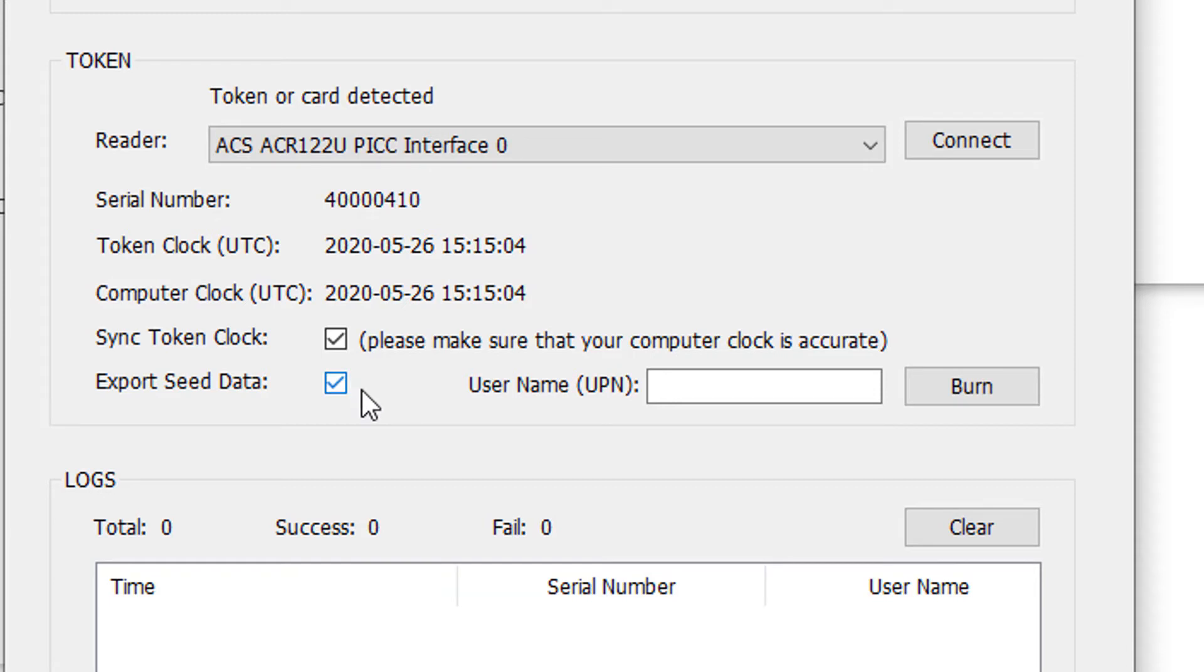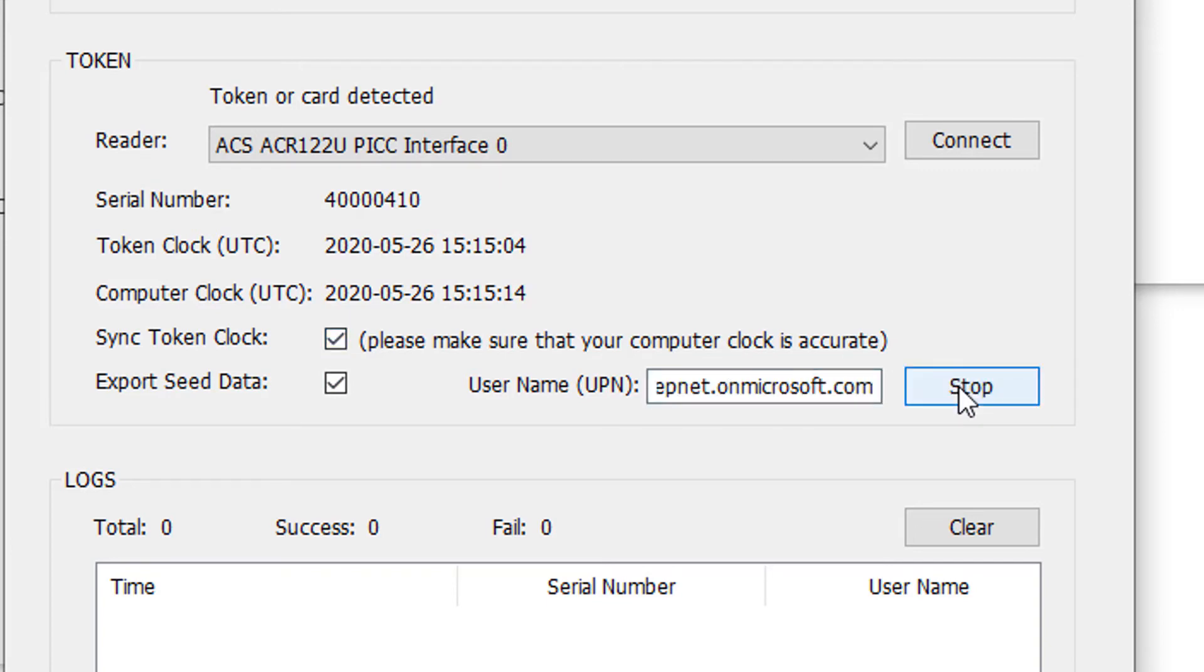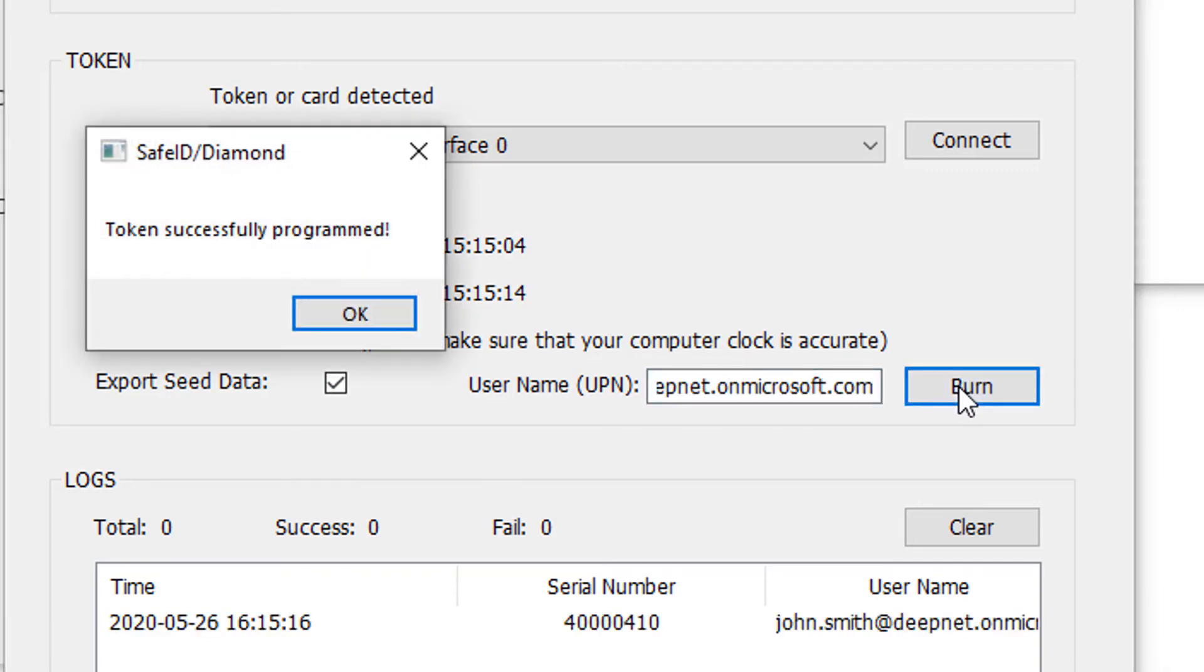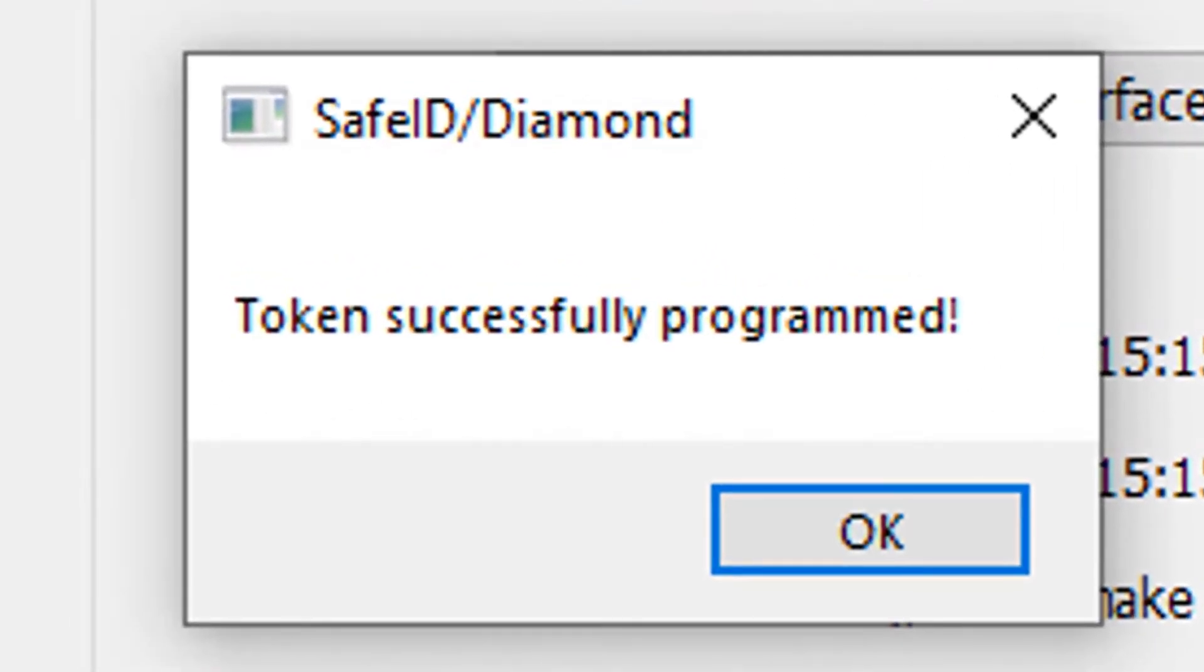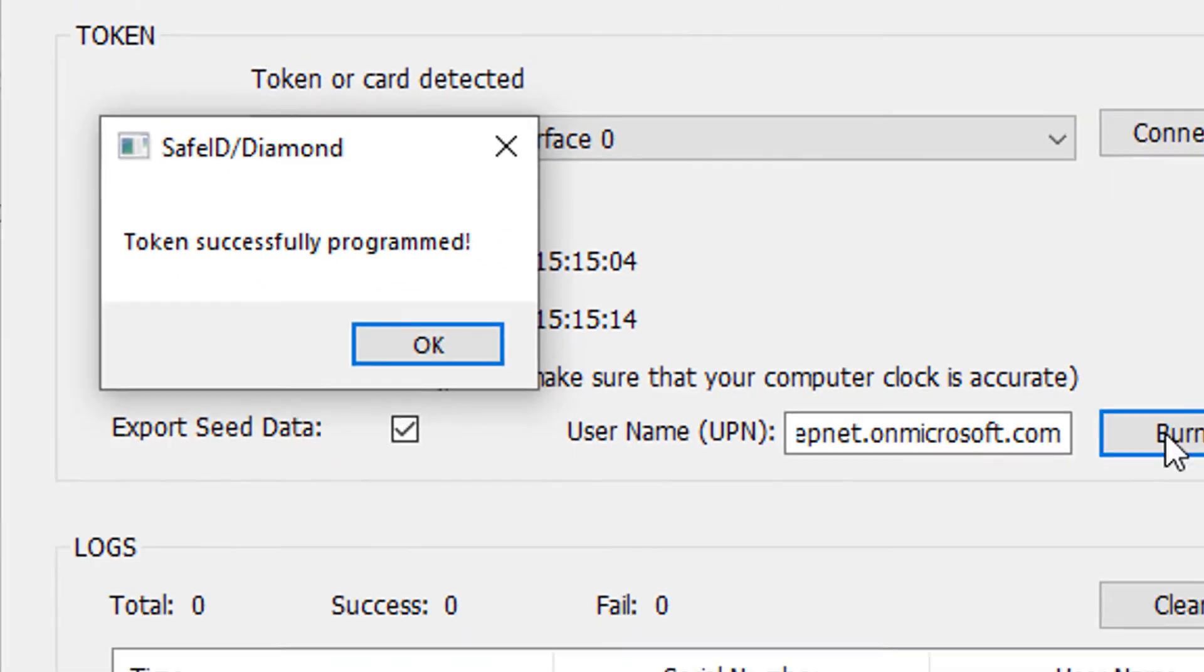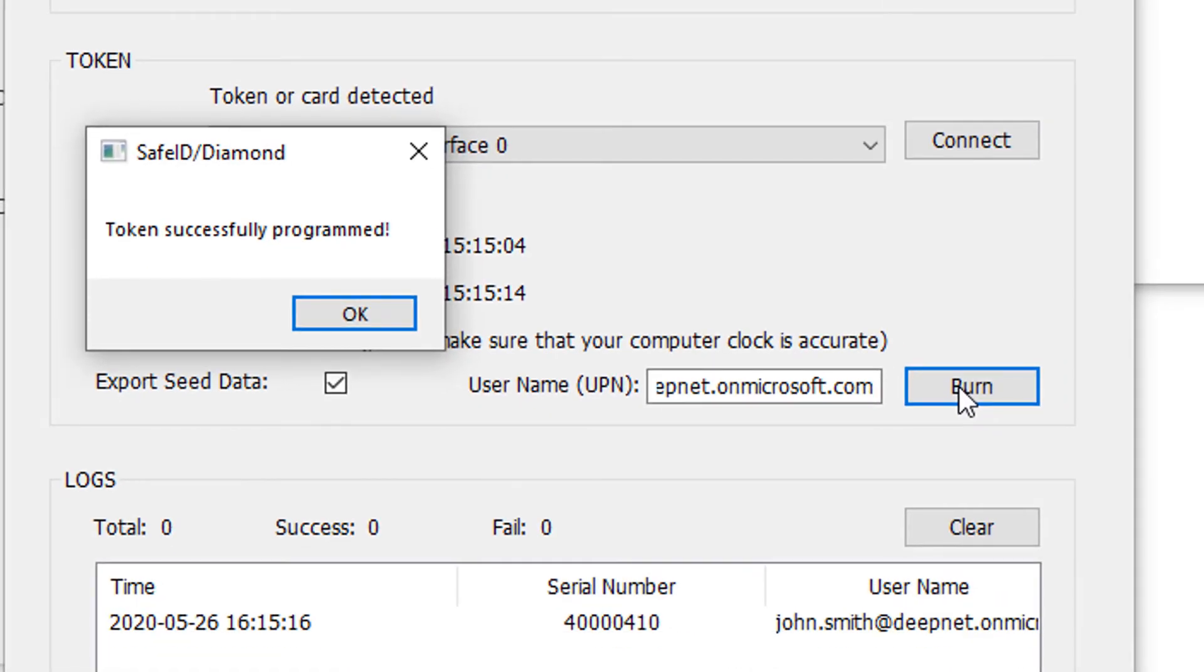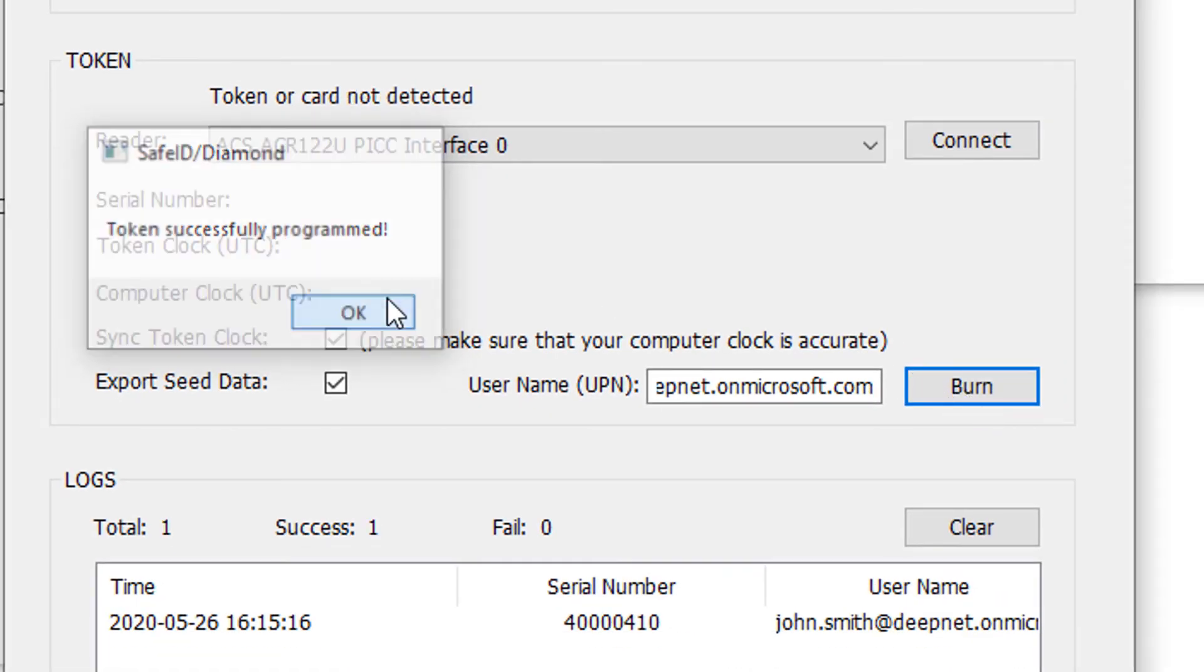Enter the UPN of the user of the token and click Burn to burn the QR code to the token. The token will now be programmed with the seed data and if the export option was selected, a copy will be stored on your hard disk.